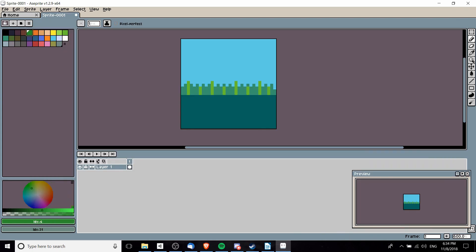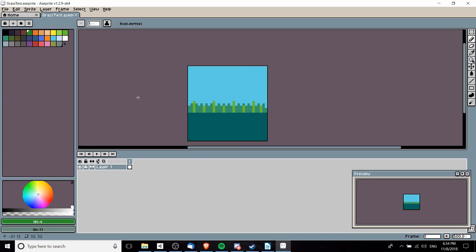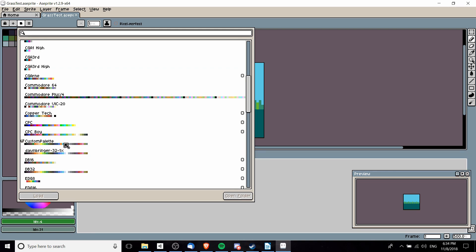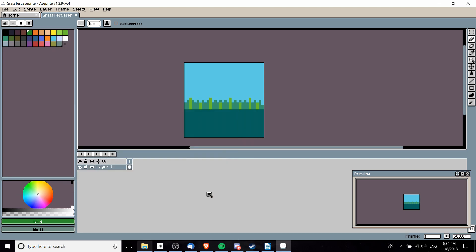Just save it and then the next time you load up Aseprite that custom palette should load up by default. We can see custom palette loaded right here, and that's pretty much all there is to adding custom color palettes into Aseprite.